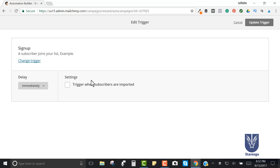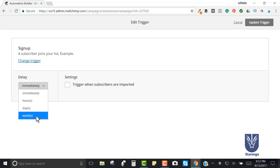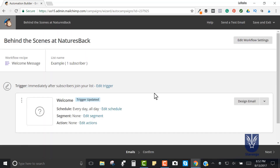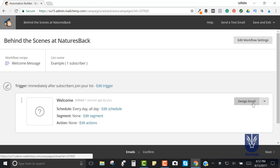If there are several emails in this series, I'll show you how you can change the timing. I'm going to click Update Trigger and then we'll design our email.